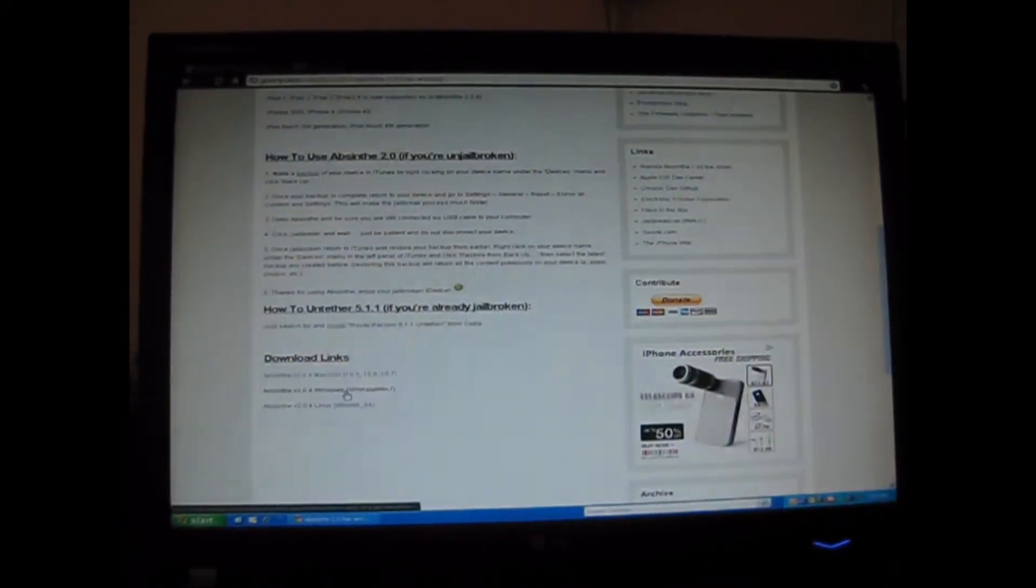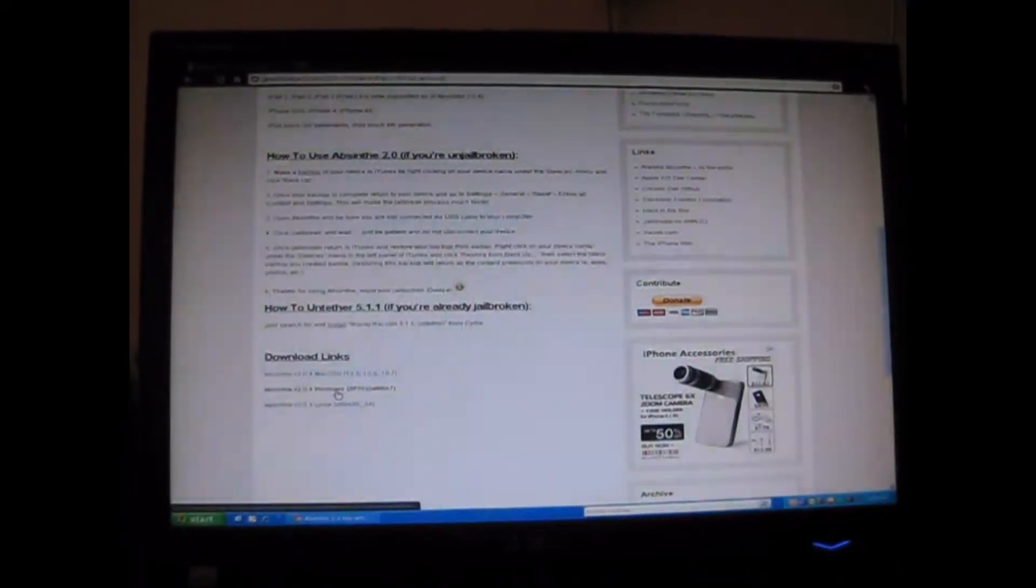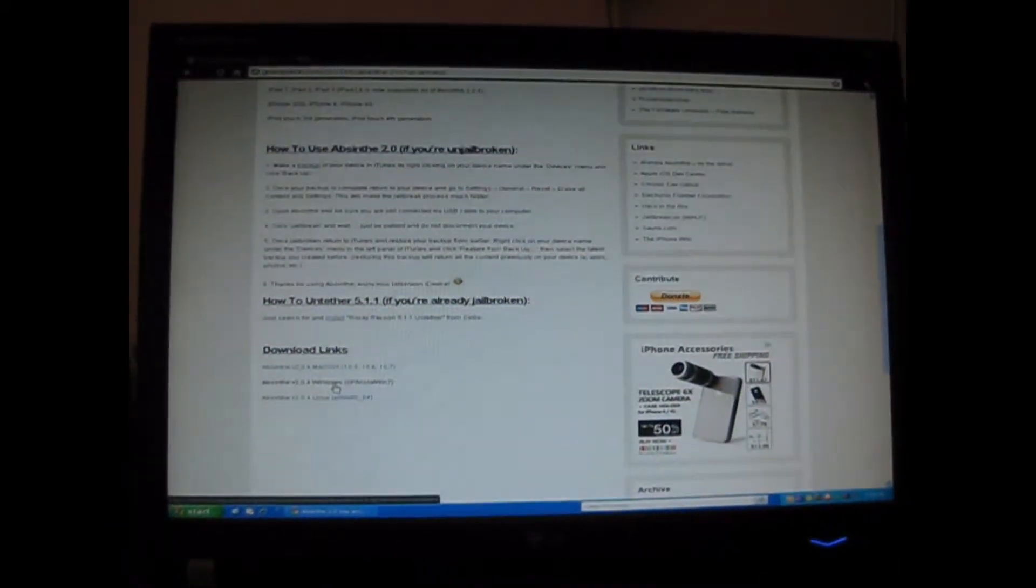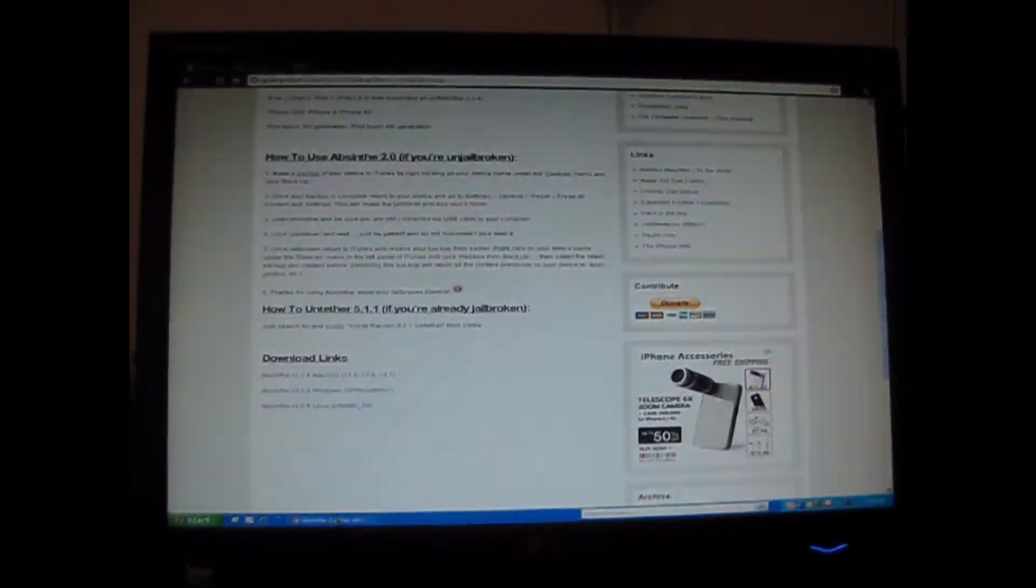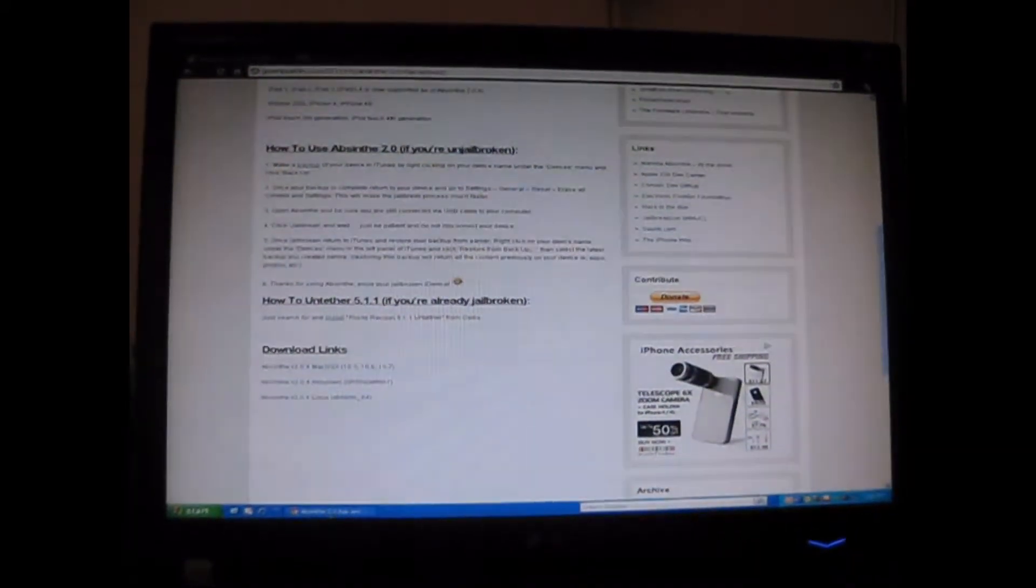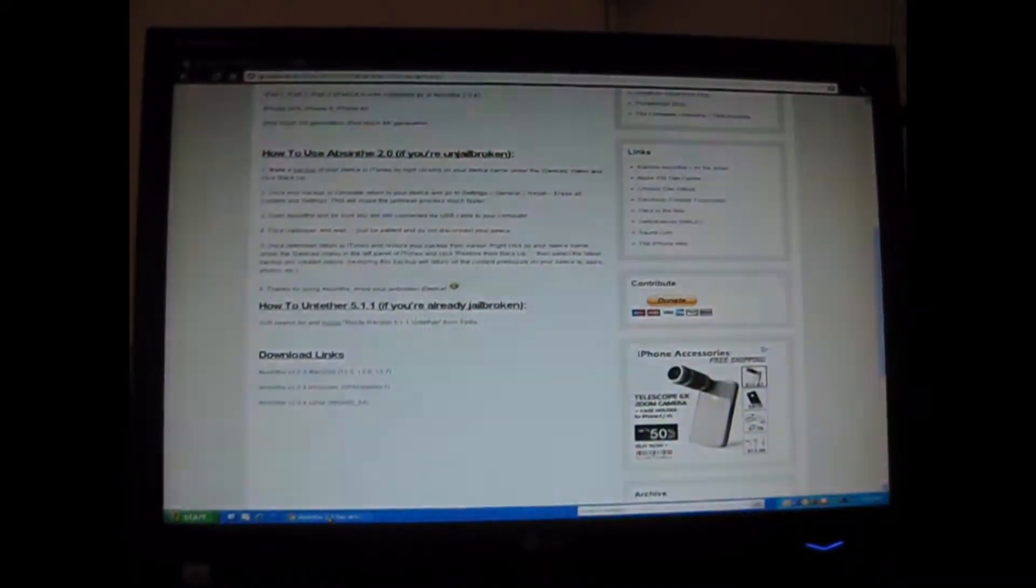Since I'm using Windows, I would download the Windows one. I would prefer that you save your file on desktop.